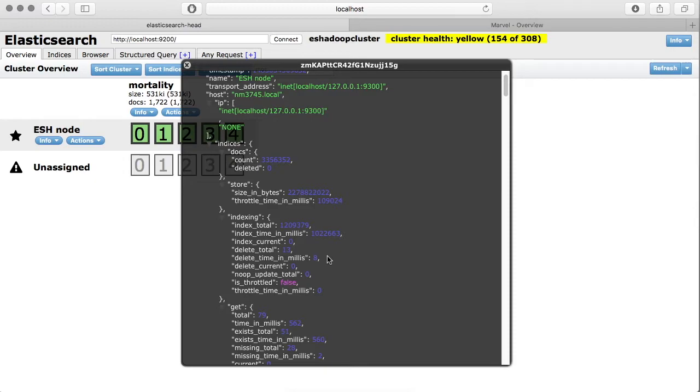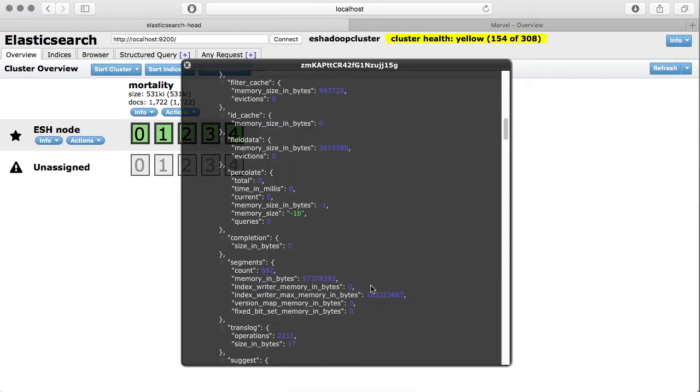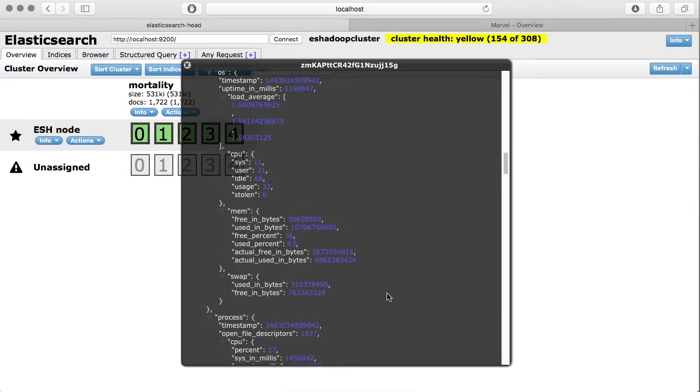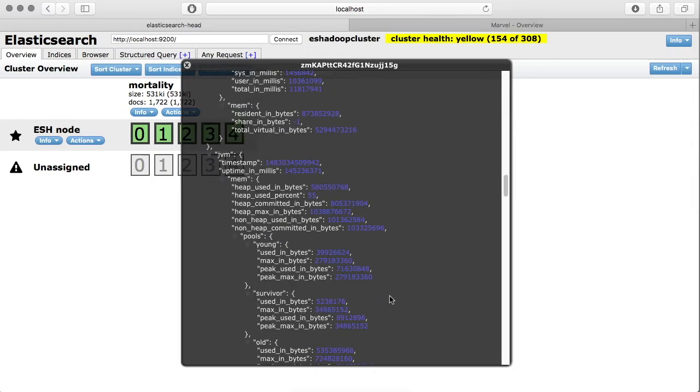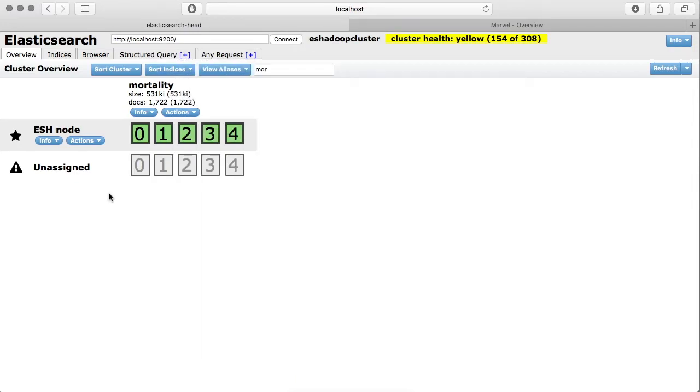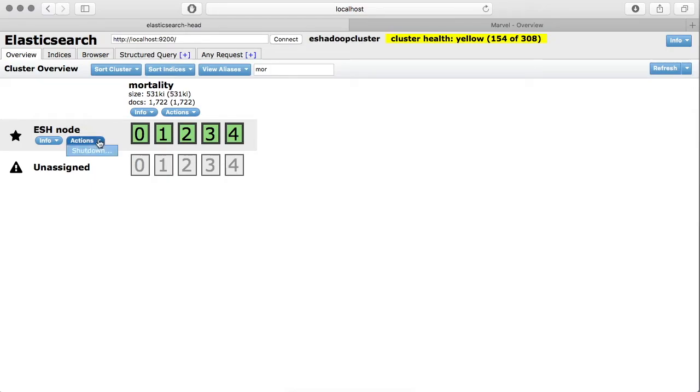A node can have you can look at on this page. Apart from that, Head plugin also gives you an option to do some actions on your node. For example, if you click on this action screen, you can shut down this particular node from here. We are not going to do it for now.